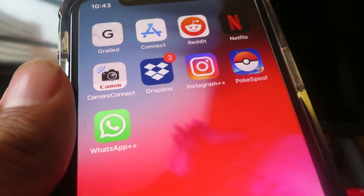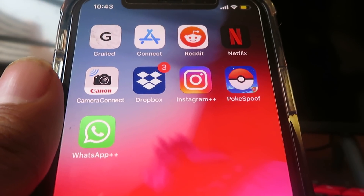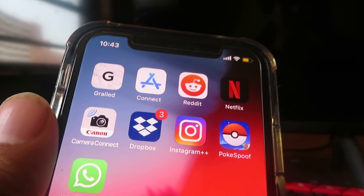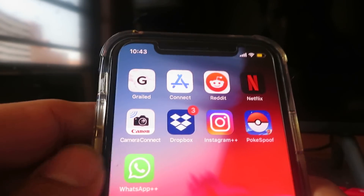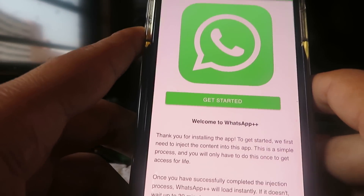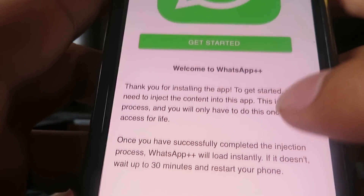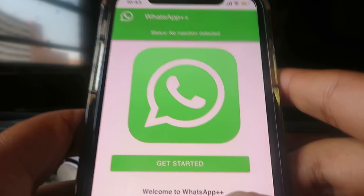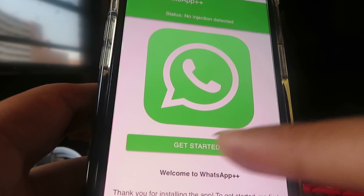WhatsApp++ will be added right there on your home screen. Open up the app and it's going to show the WhatsApp++ welcome screen — 'Welcome to WhatsApp++, thank you for installing the app.' Click the Get Started button right there.